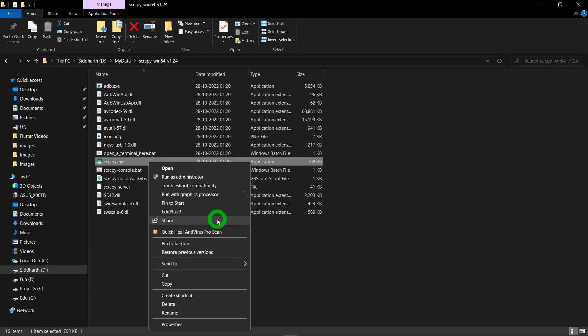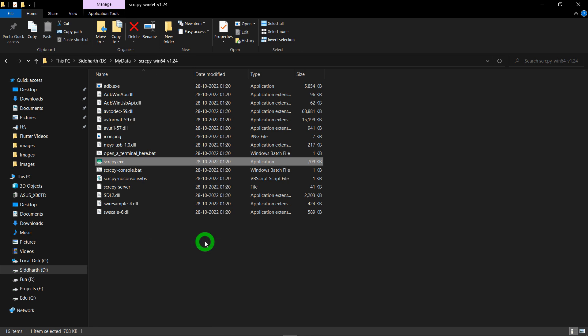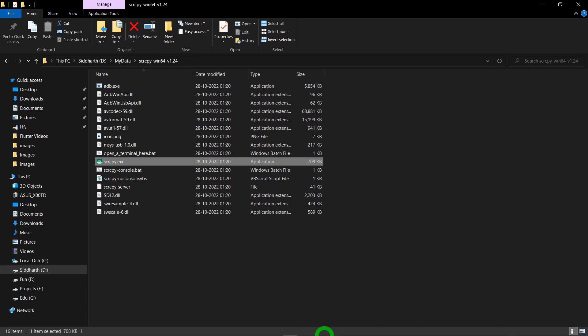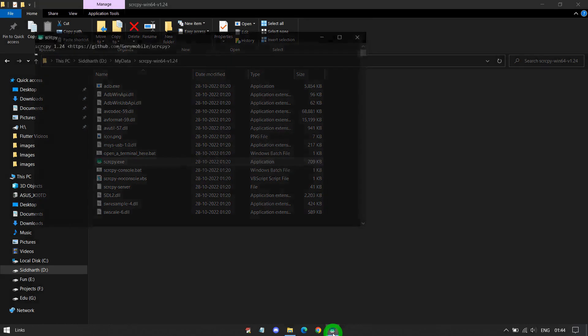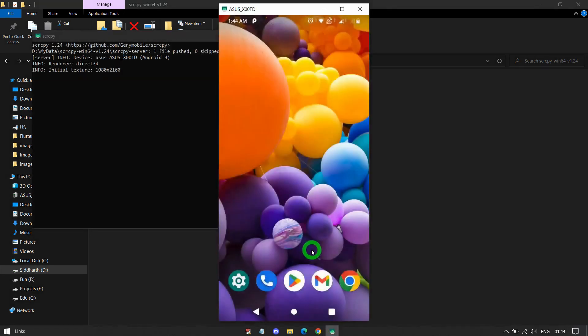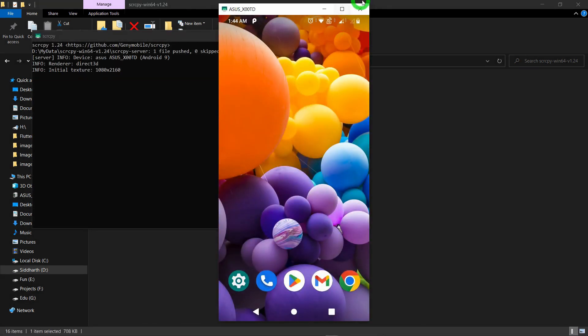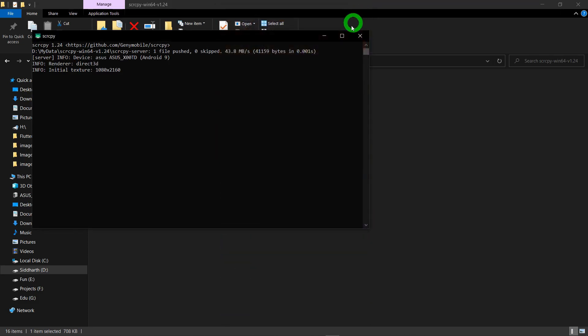Or the other option is you can make this file as a shortcut in your taskbar. This option called Pin to Taskbar. Let me do it here. Let's see if I tap on Pin to Taskbar. You can see here this Scrcpy file is now available inside my taskbar. If I click here, it will directly open Scrcpy and it will now mirror my phone here. Let me close it from here.